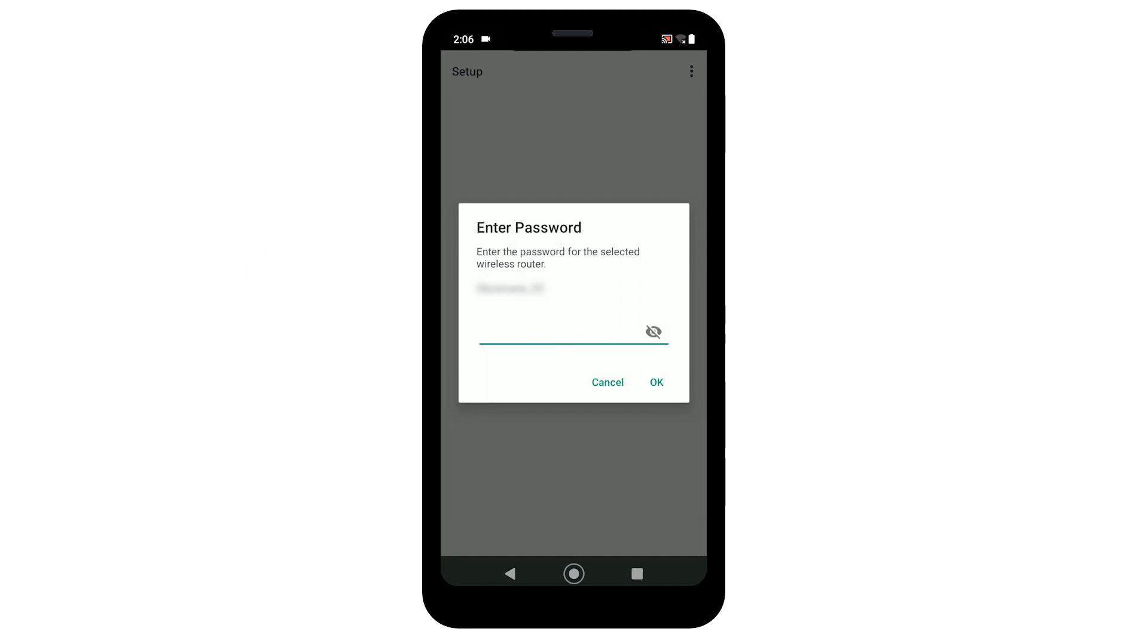Enter the password for your wireless network. This field is case sensitive, so ensure upper or lower case letters are entered as required. Then select OK.